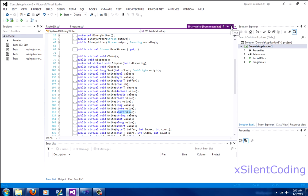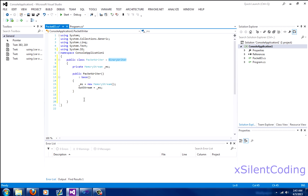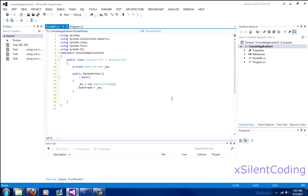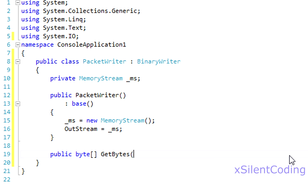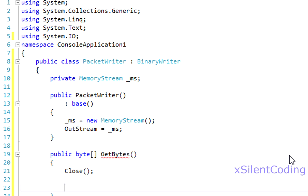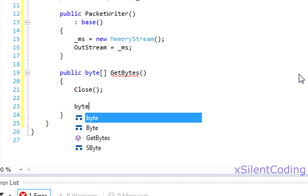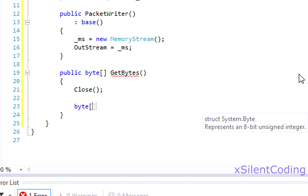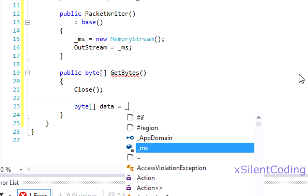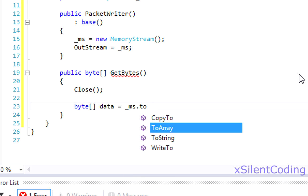Now let's head back to our code. And let's have public byte array. Get bytes. Now call close, since we don't need to use a memory stream anymore.